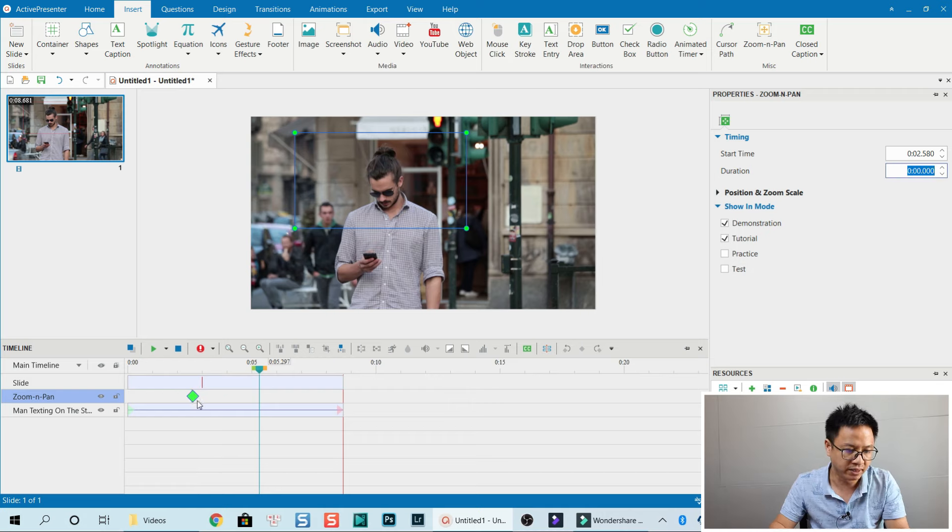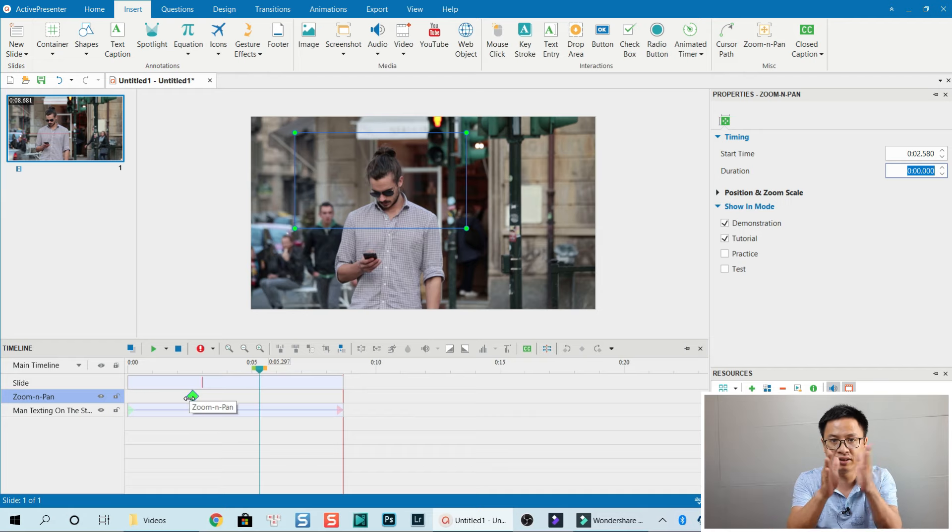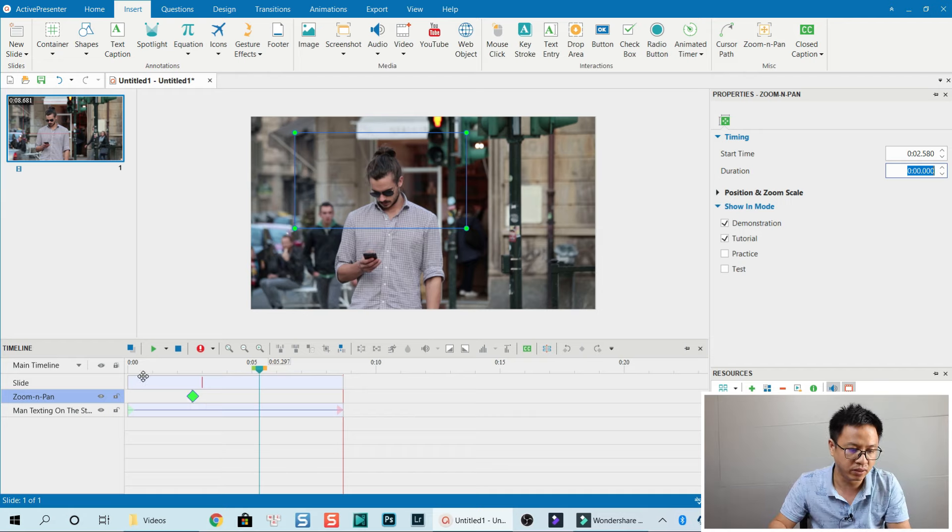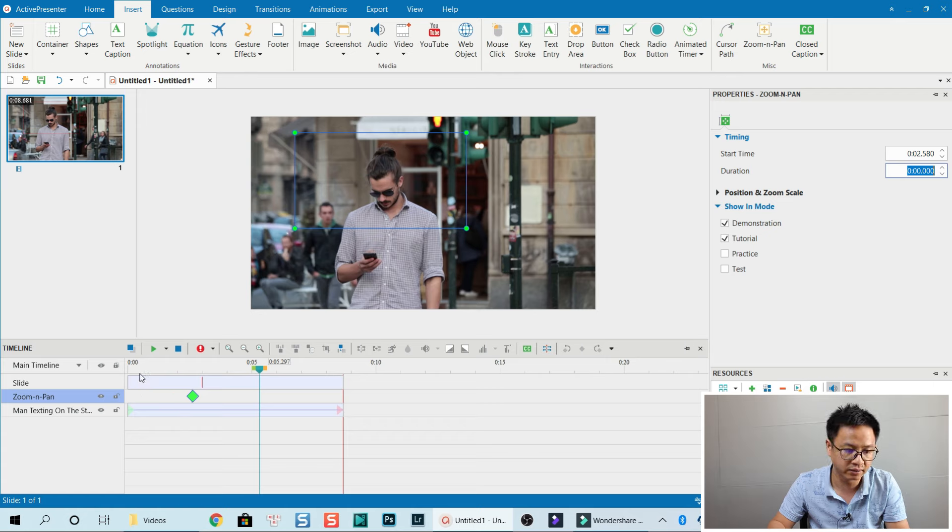Now you see that the animation duration is shortened to 0, right here. And now let's see the crop effect.